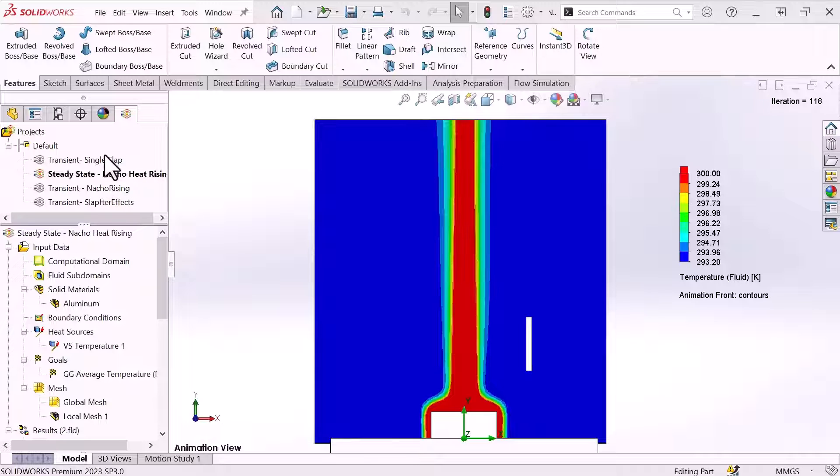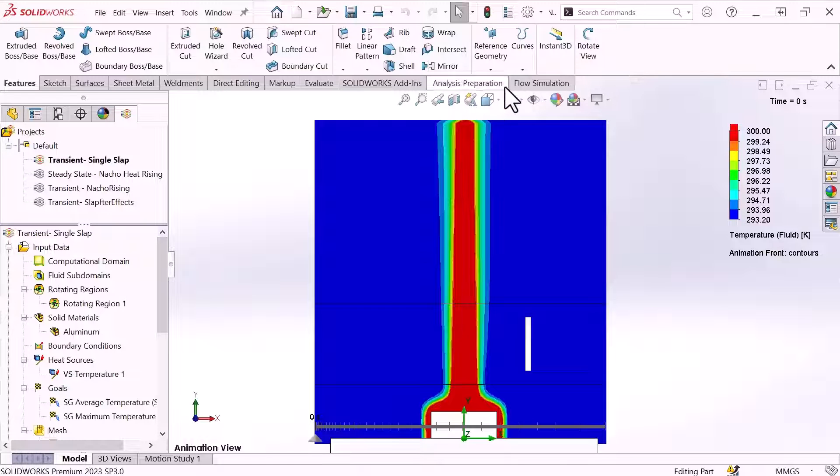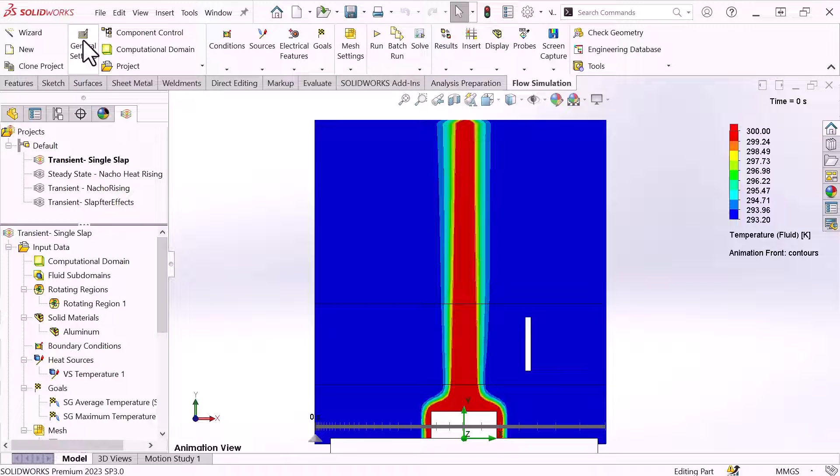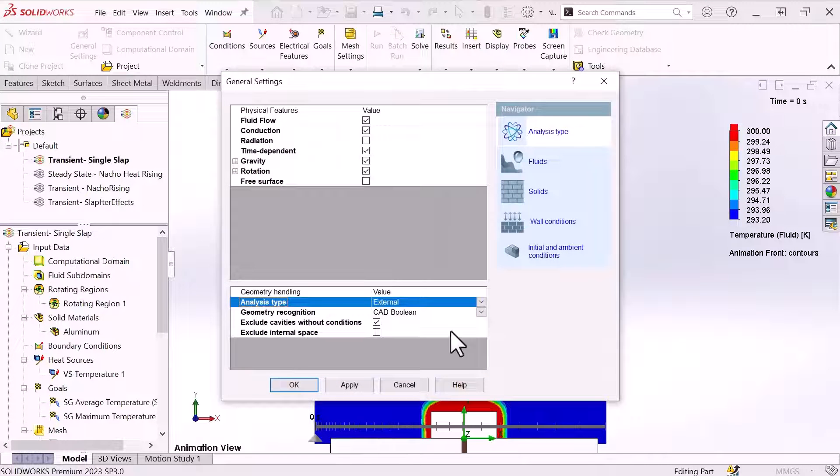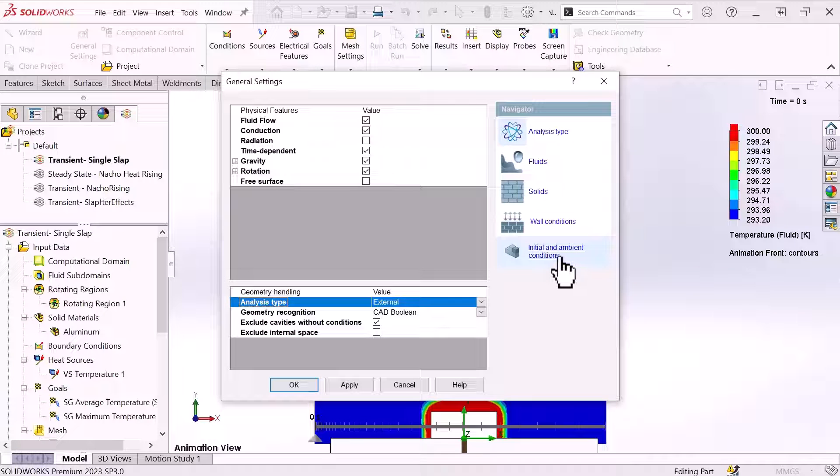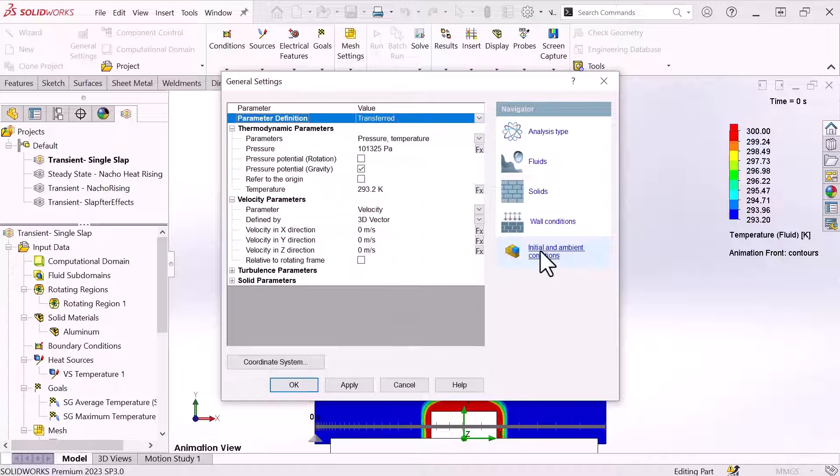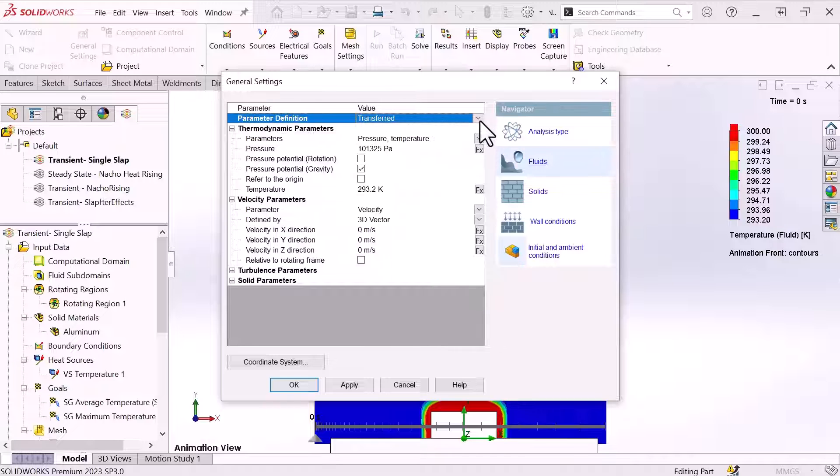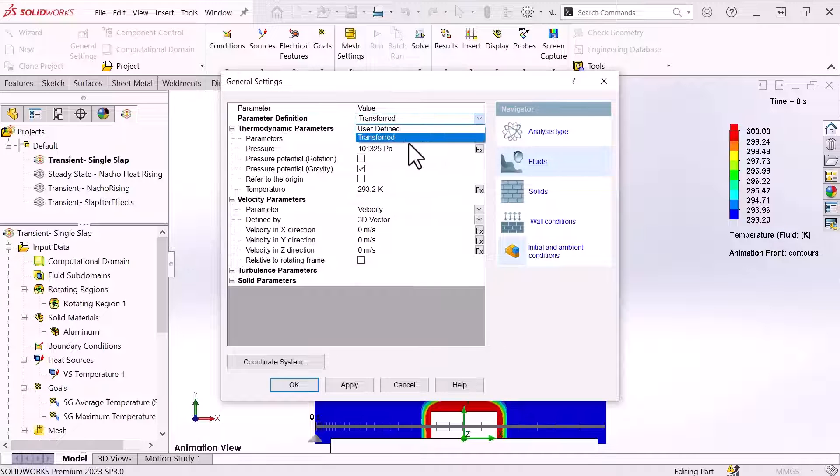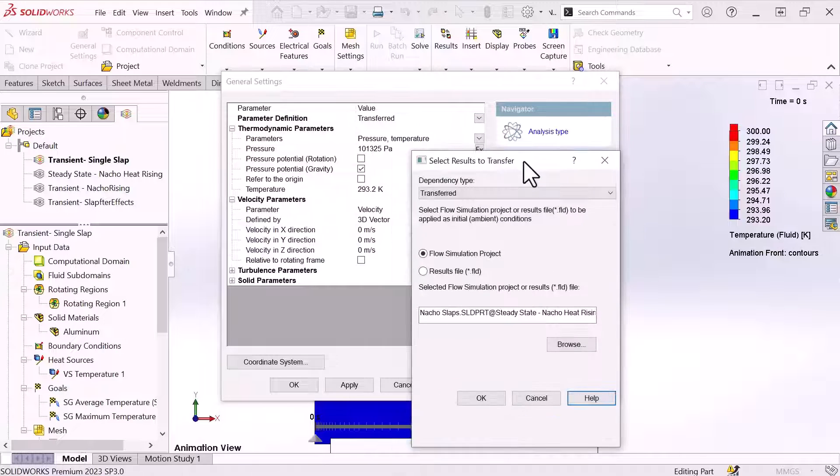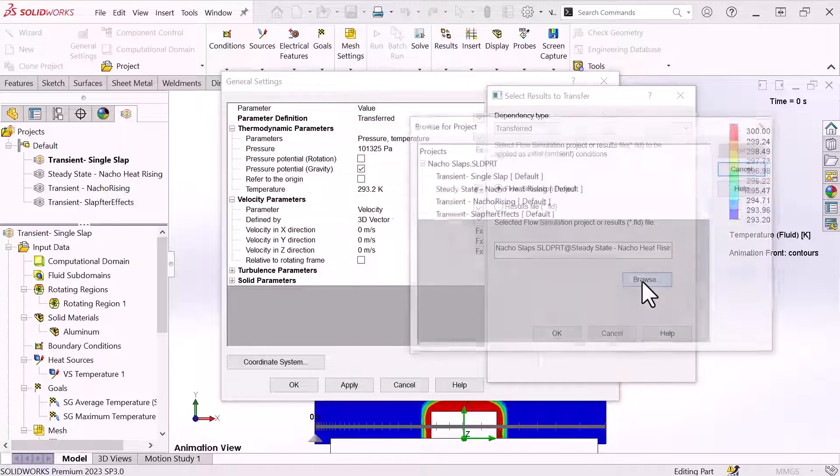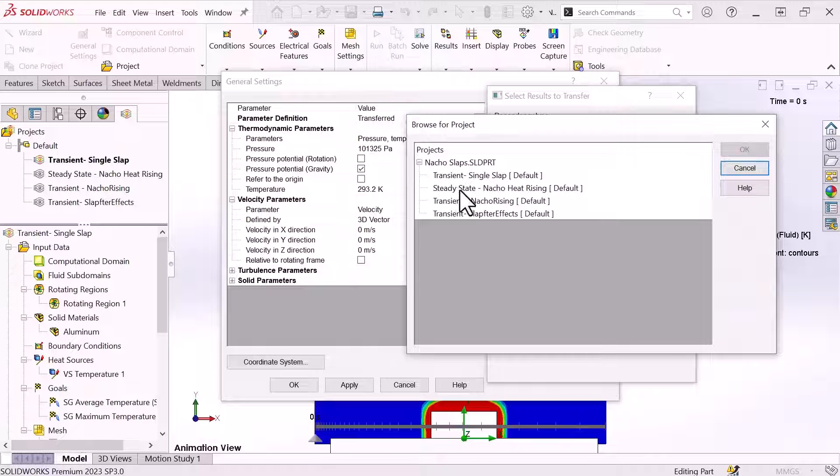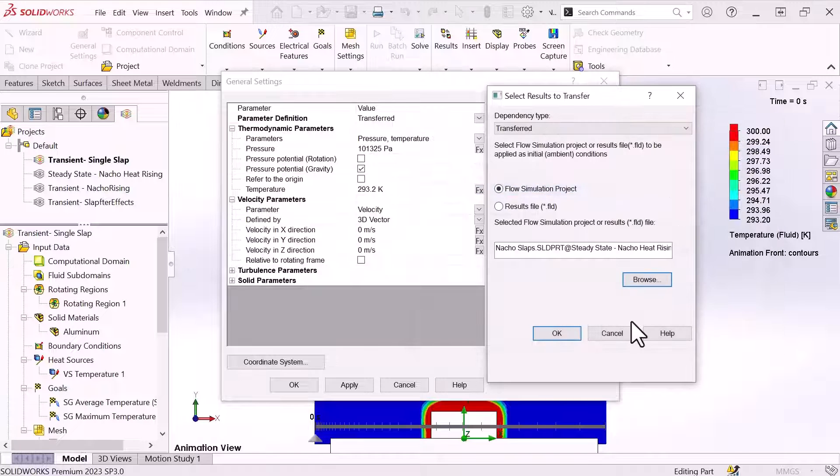So instead of doing that, what I'm going to do is I'm going to go into my general settings, I'm going to go over to my initial and ambient conditions and choose the parameter definition transferred option. From here, what I can do is I can actually take my initial conditions where my transient study will start is actually going to start where my steady state study has already solved. So that's going to be my starting point.